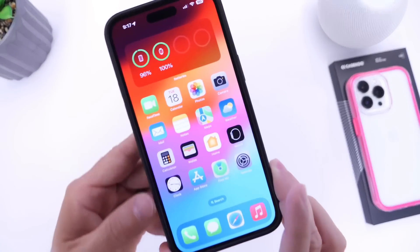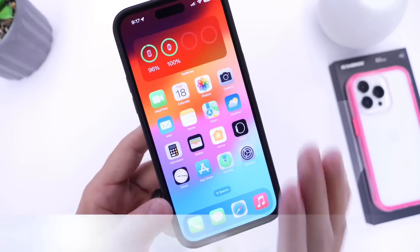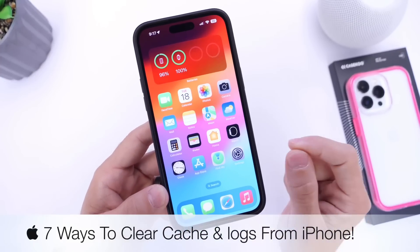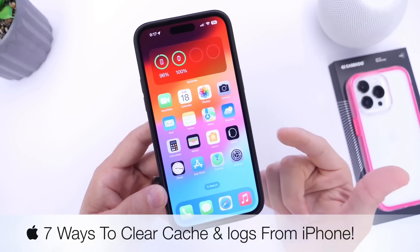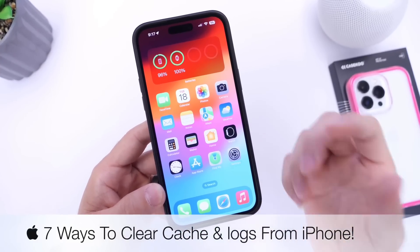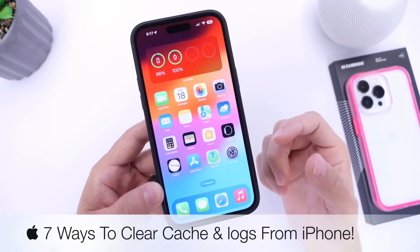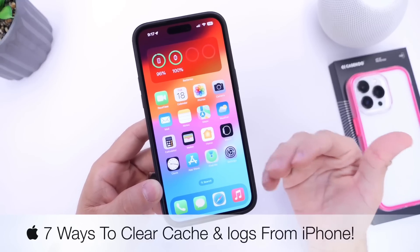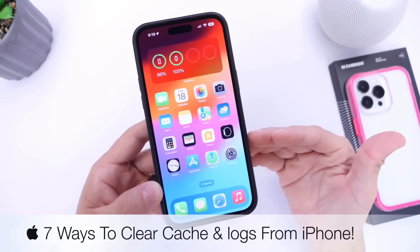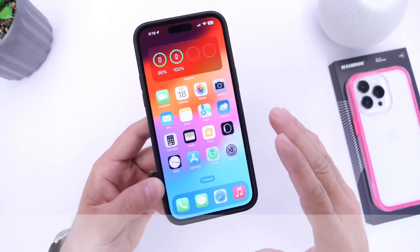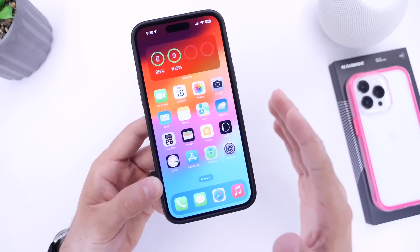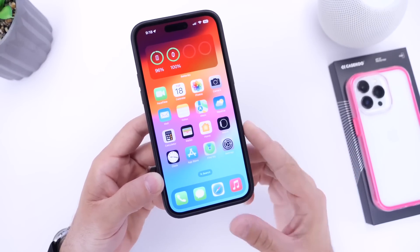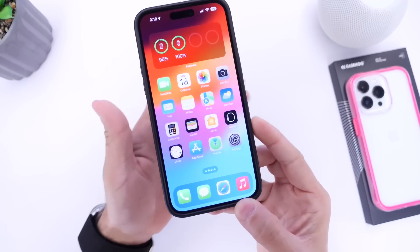Hey guys, in today's video I wanted to share with you seven ways to clear logs and cache from your iPhone. This is data stored on your iPhone to provide relevant information. It can be very useful at times, but if you've had your iPhone for more than two years, you may want to do the seven things I'm about to show you.